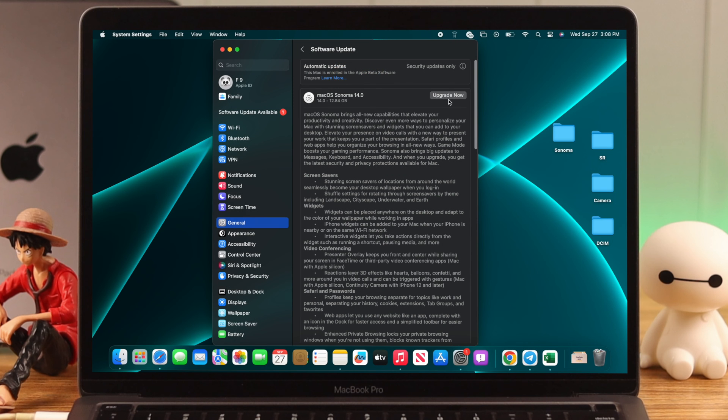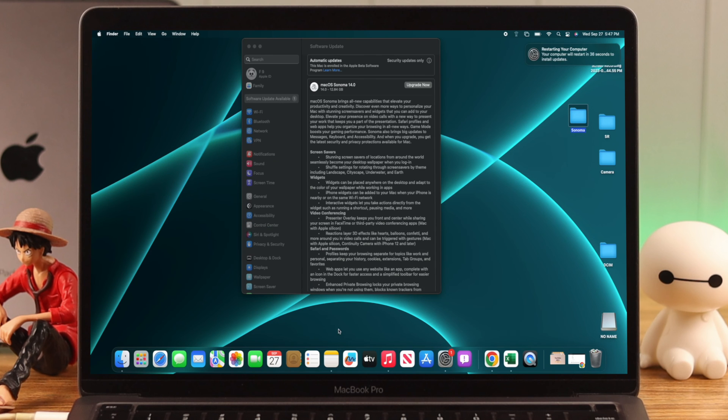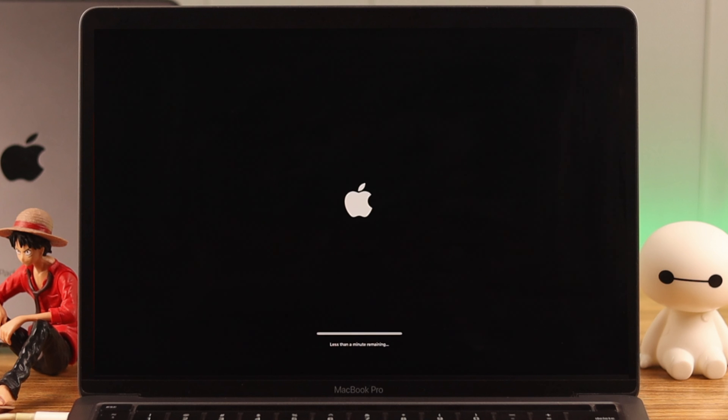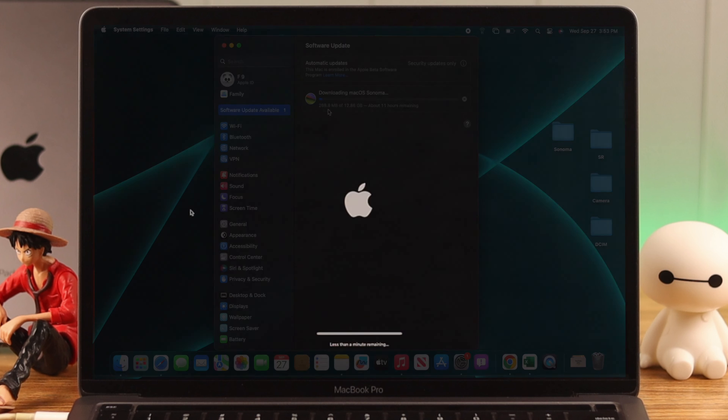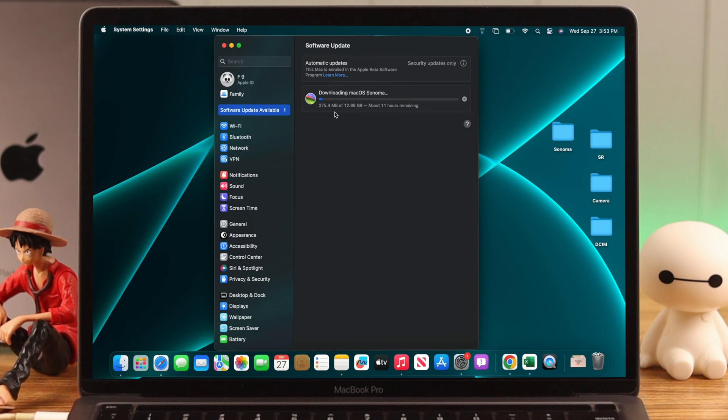And if the update button is unresponsive or not working, simply restart your Mac and retry the update. This has resolved it in our case.